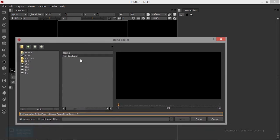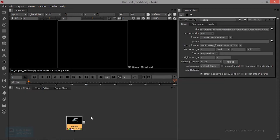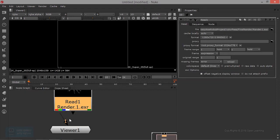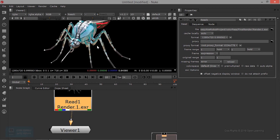This is a project file. We can open it. OpenEXR is multi-channel. We can also see one channel — there are many channels available.